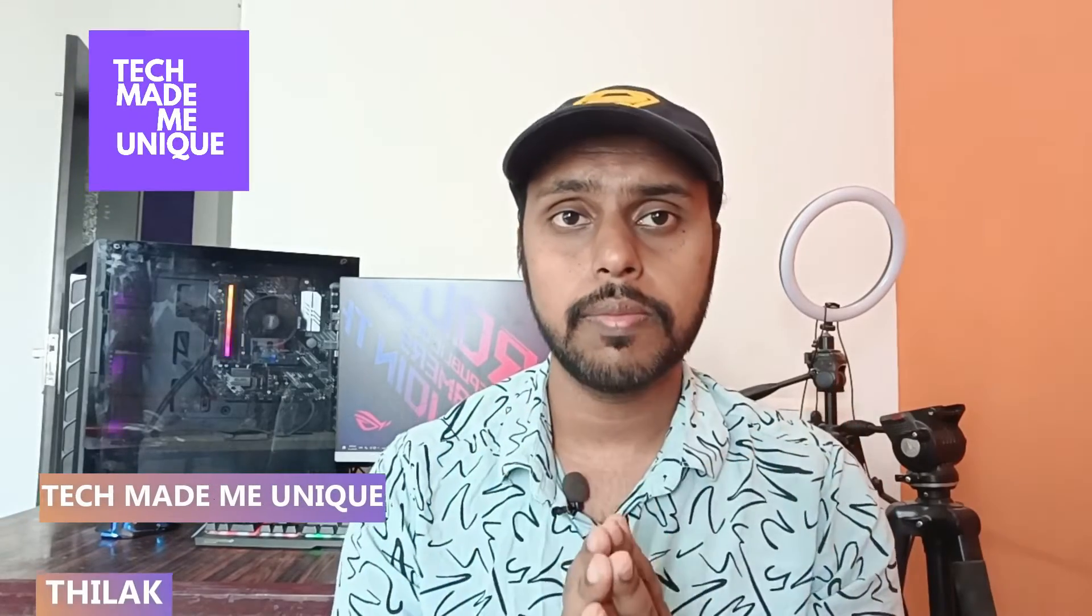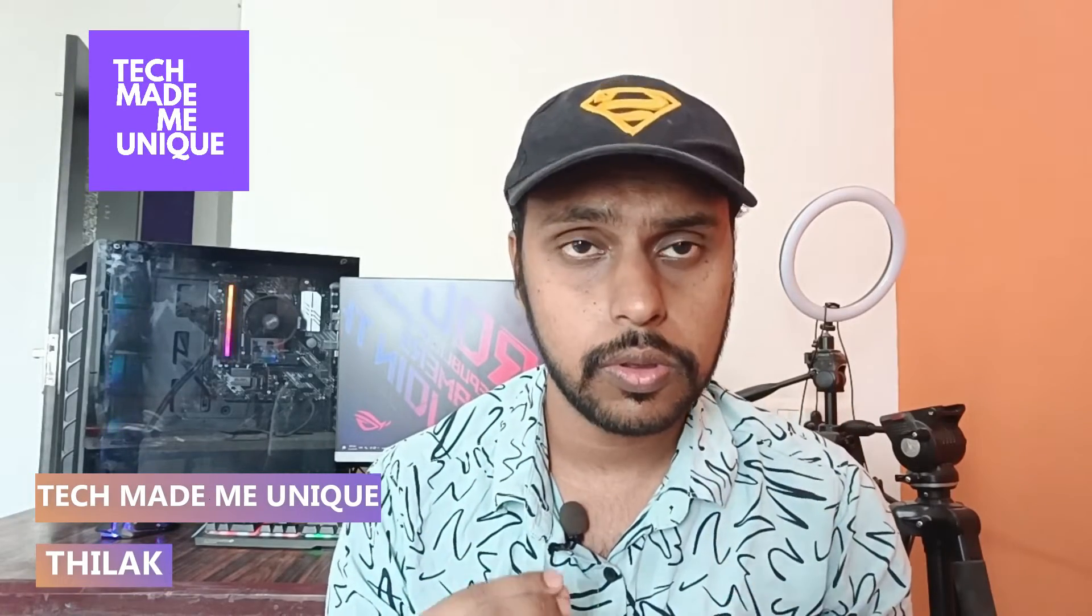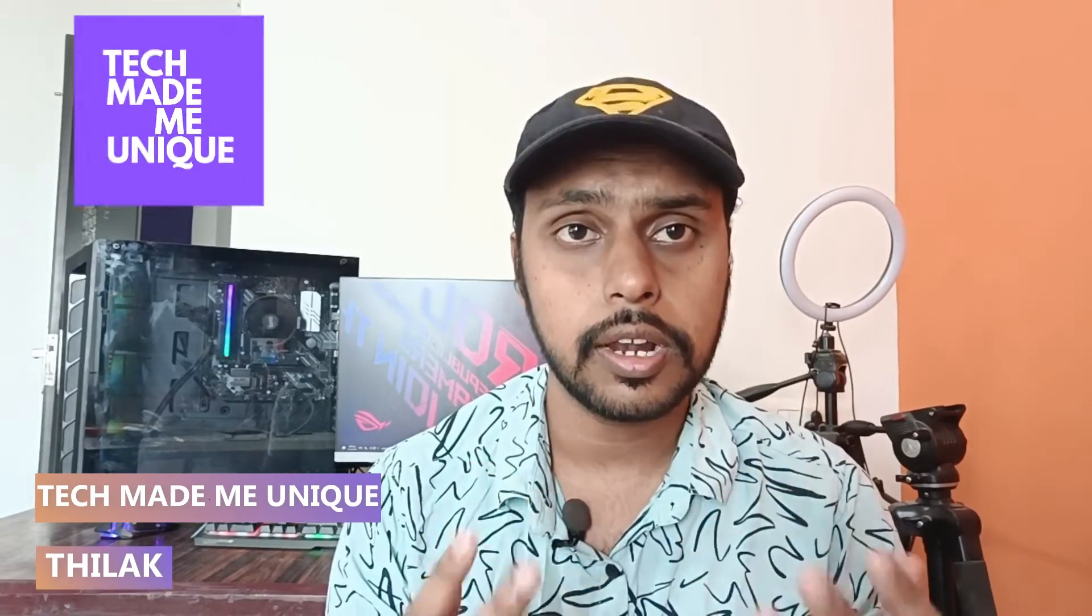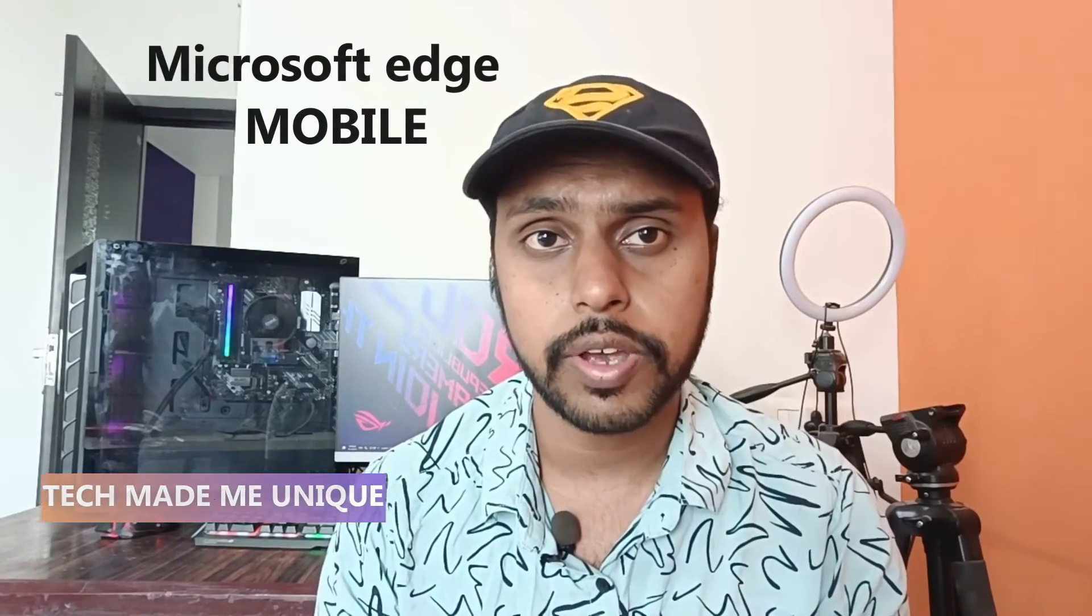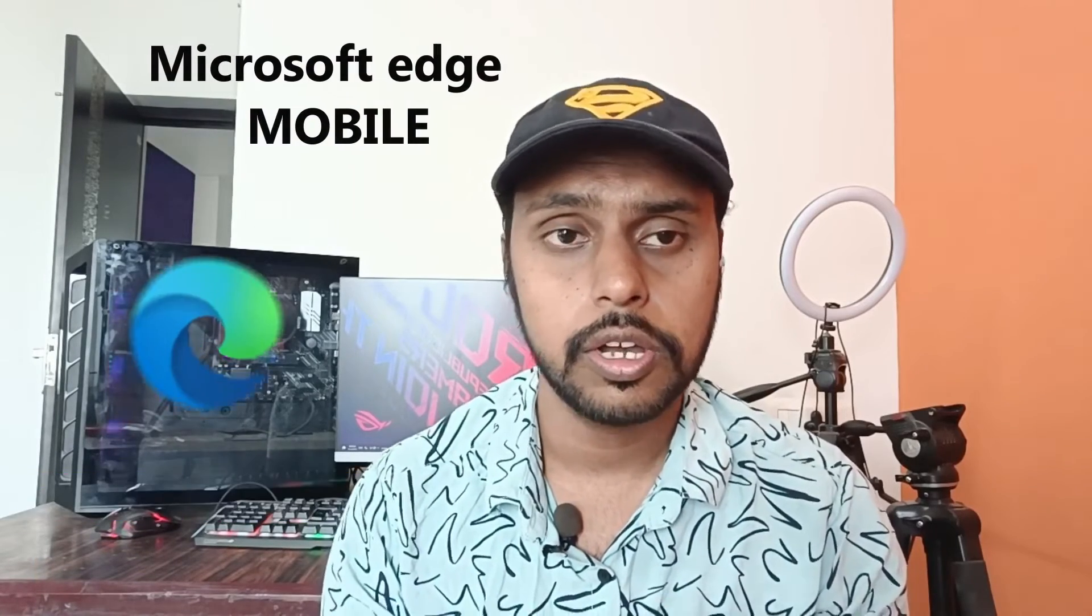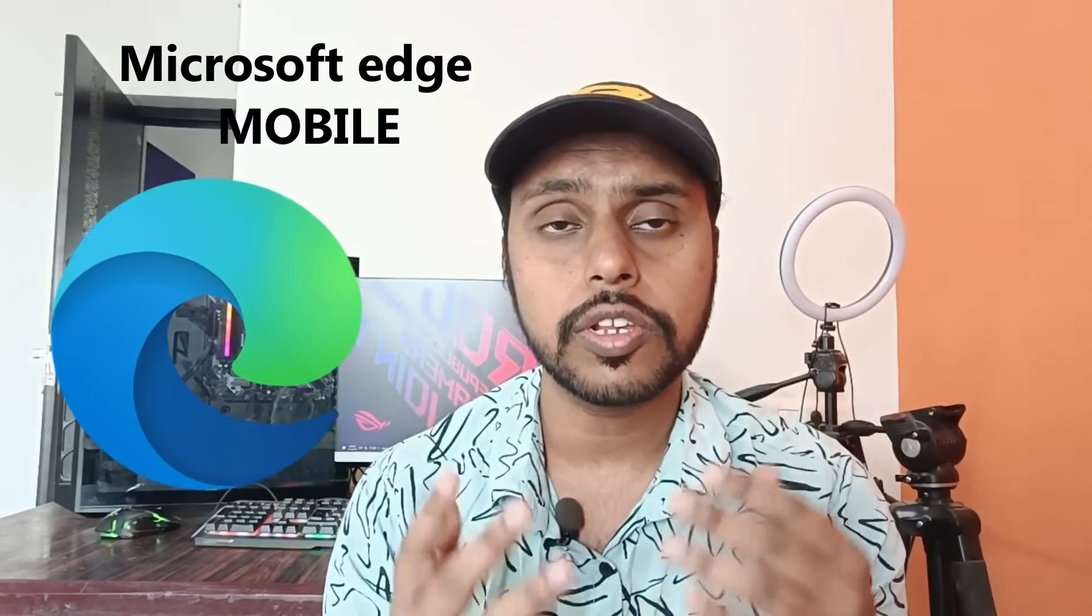Hi friends, I am Jayak, you're watching Tech Maybe Unique, and today we're going to see how to use a read aloud option on your Microsoft Edge mobile browser.